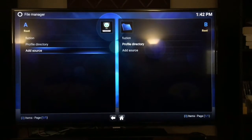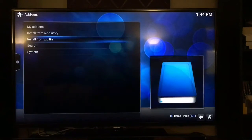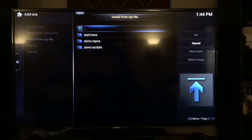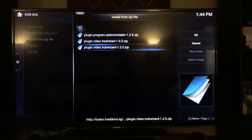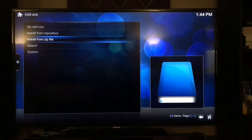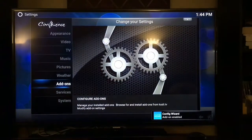Hit Back, then go to Settings, and go to Add-ons. Select Install from Zip File. You're going to see Fusion — the source we just created — so click OK, then select Start Here. Now you're going to have to wait while it installs in the background. It should show a pop-up that says Add-on Enabled in the bottom right-hand corner.